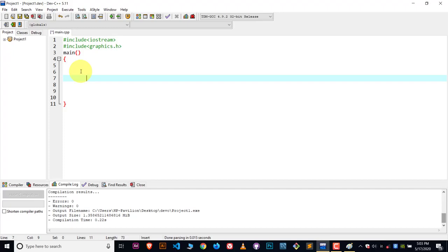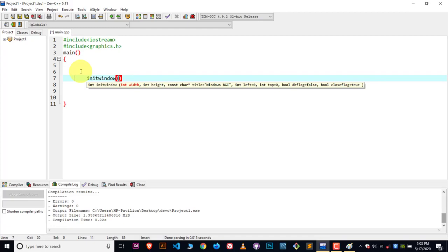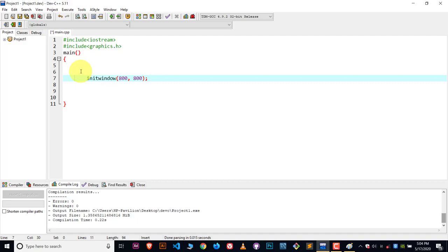To create a canvas, we use a function called initwindow. If you don't know about all these functions, I have created a video on it — you can check out my playlist, link will be in the description. Now define the width and height for the canvas. That's it, our canvas is ready.